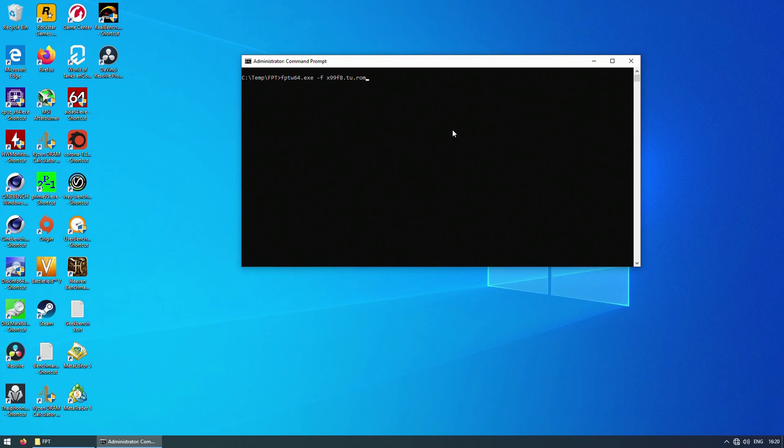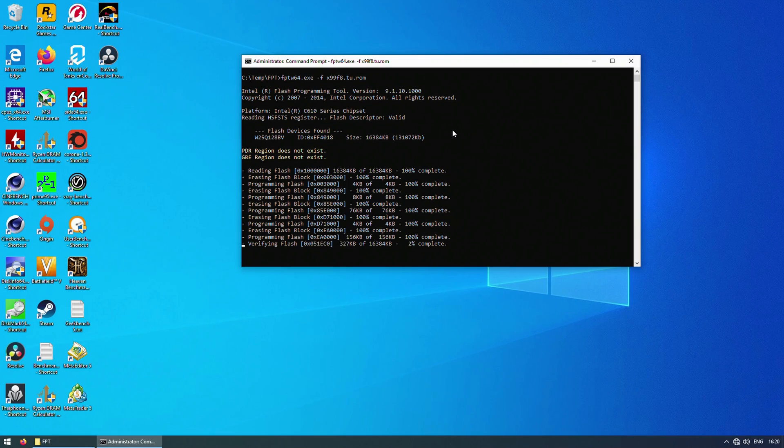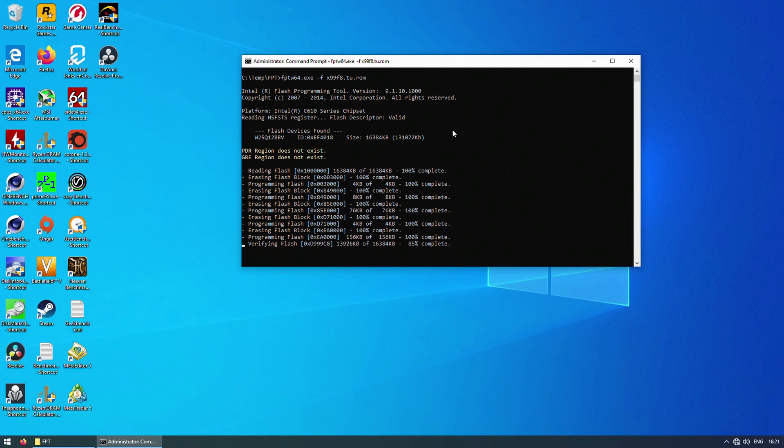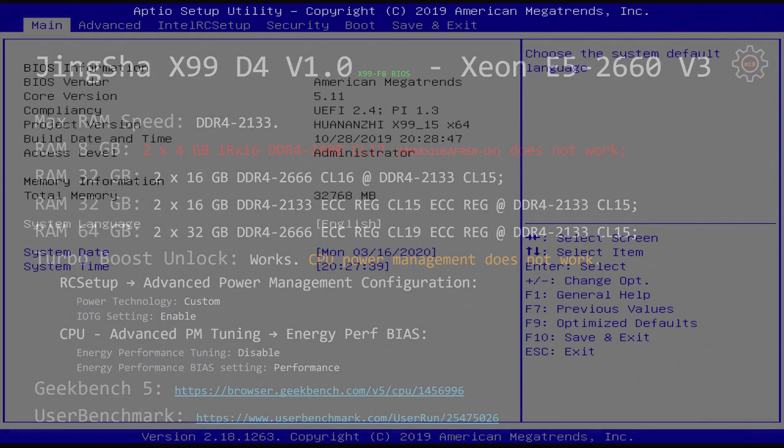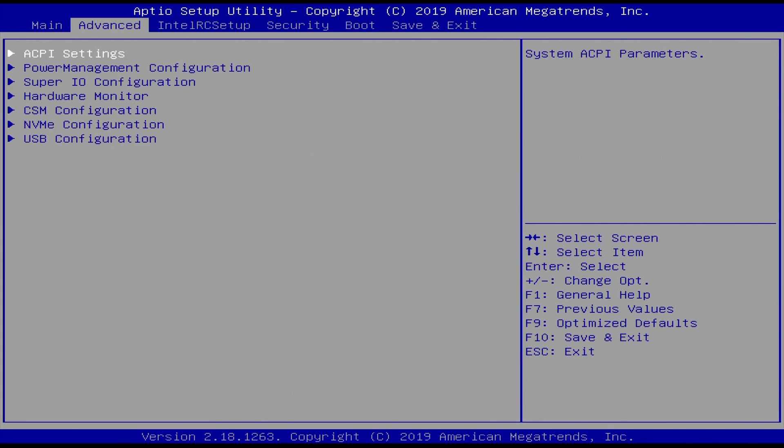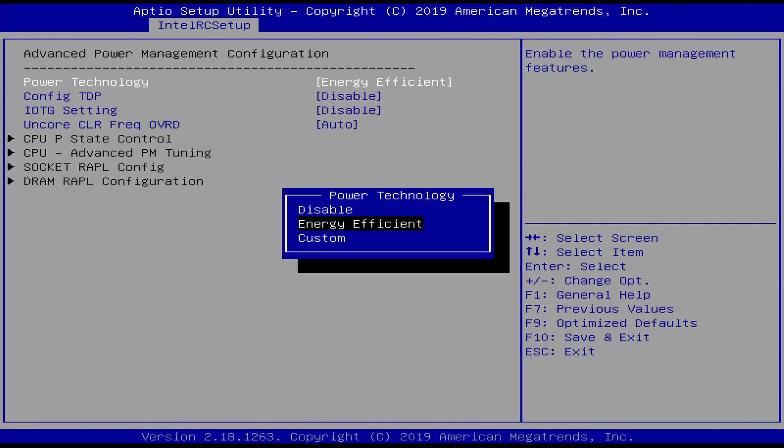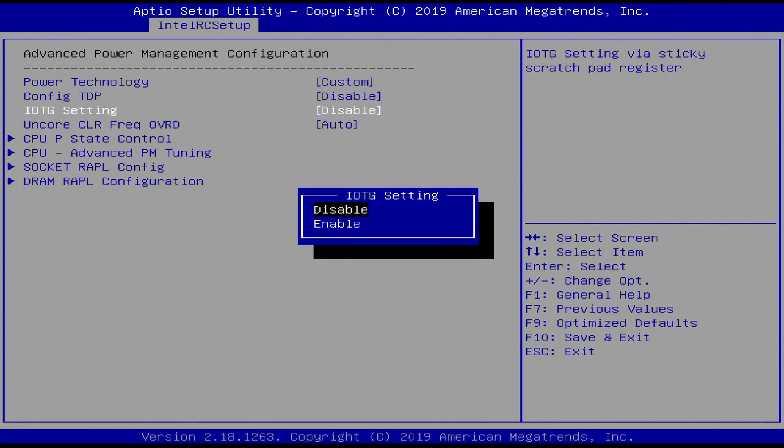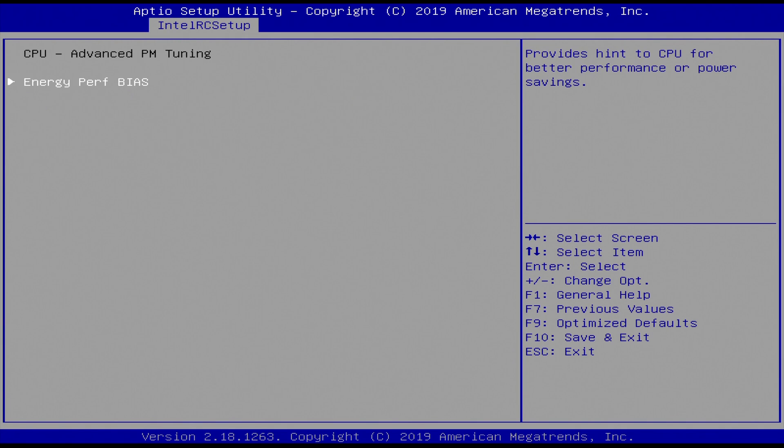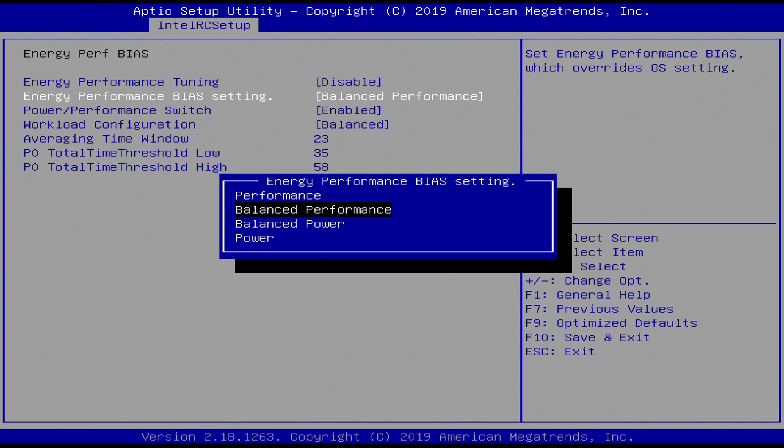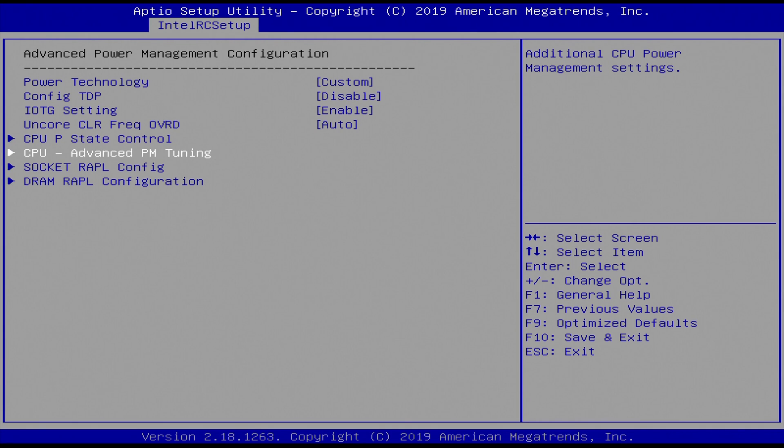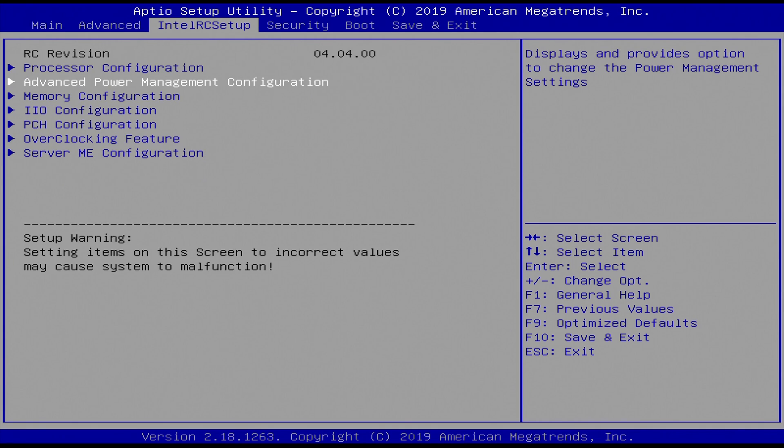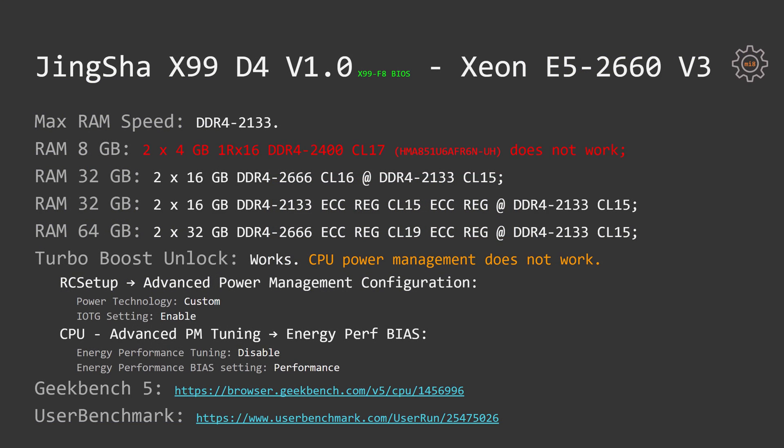Turbo Boost Unlock works on this motherboard with modified BIOS. CPU power management does not work as usual. As soon as CPU hits its TDP limit, it starts to downclock itself. On this motherboard I had to apply additional BIOS settings to make sure that the Turbo Boost Unlock system is working properly. Without these BIOS settings, the system was not booting properly and hanging during the boot process. You have to go to RC Setup, Advanced Power Management Configuration, Power Technology set it to Custom, IOTG setting set to Enable, as well as go to CPU Advanced PM Tuning, Energy Performance BS and set Energy Performance Tuning to Disable, Energy Performance BS setting to Performance. After changing these values, my system is working stable with Turbo Boost Unlock.